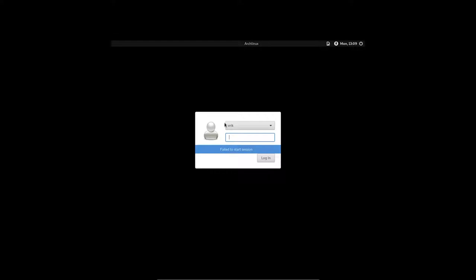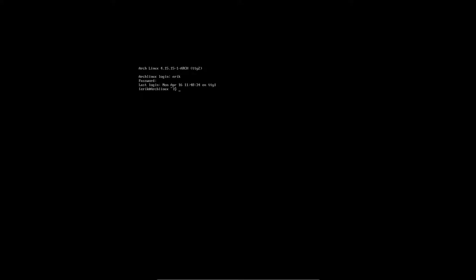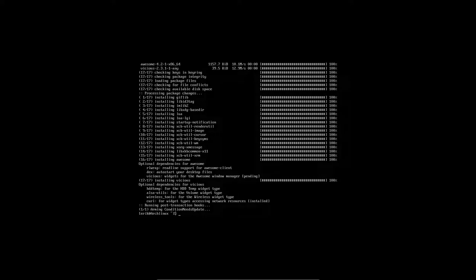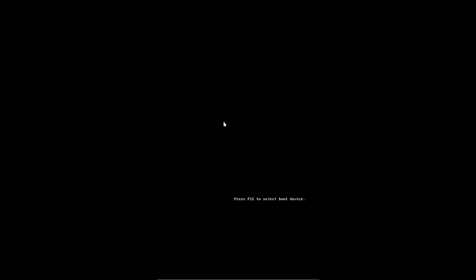F2 is the one we need. I'm going inside with my own personal login and then I'm going to install Awesome minus S awesome and vicious. Both of them we're going to need if we want to have a similar look as on ArcoLinux Awesome.